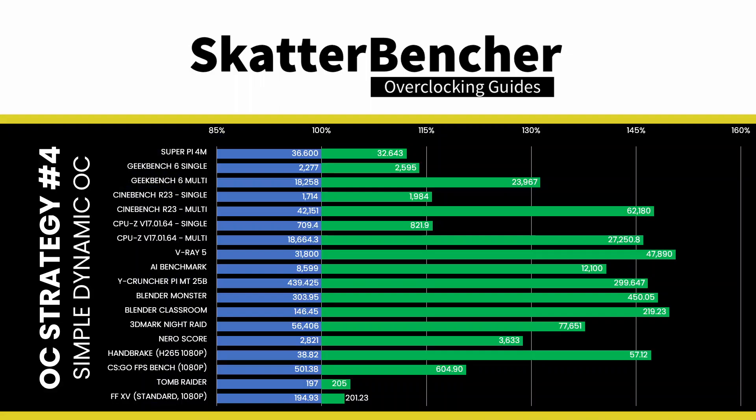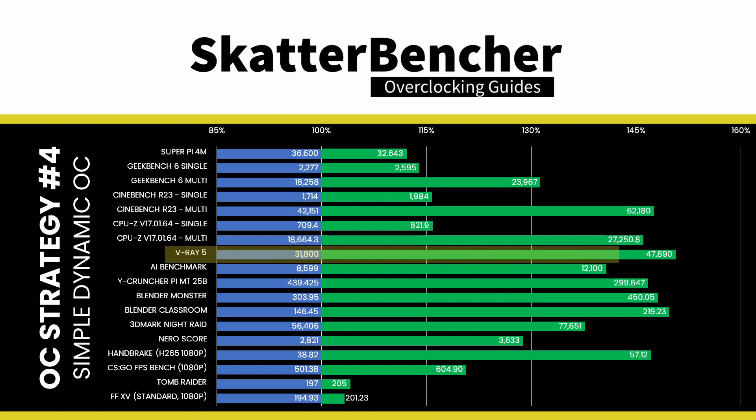We get a solid uplift in single and lightly threaded benchmarks by increasing the maximum core frequency of most cores by 500MHz from 4.6GHz to 5.1GHz. Overall, we see the highest performance improvement of plus 50.60% in V-Ray 5.